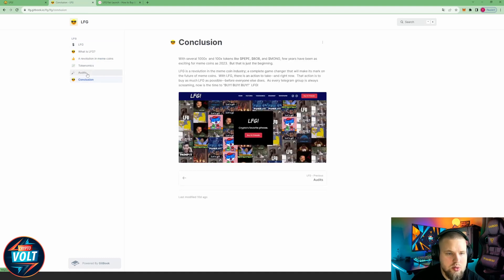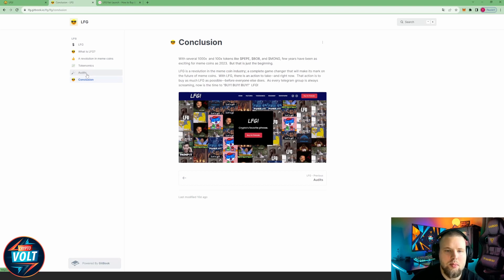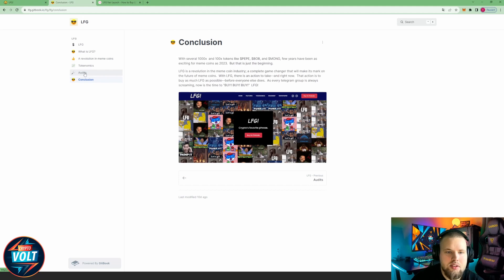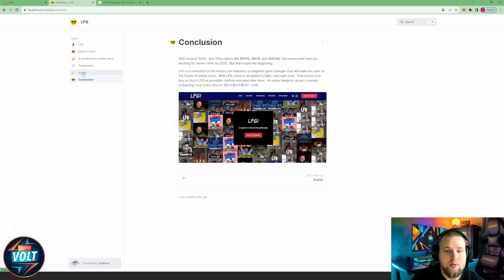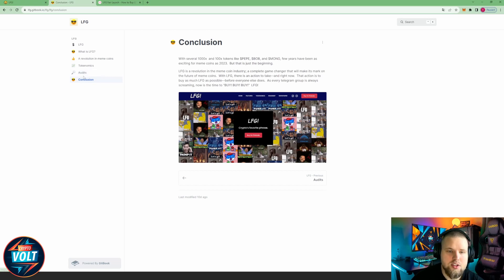Conclusion: with several 1000xs and 100x tokens like Pepe and Shiba, few years have been as exciting for meme coins as 2023, but that is just the beginning. LFG is a revolution in the meme coin industry, a complete game changer that will make its mark on the future of meme coins.